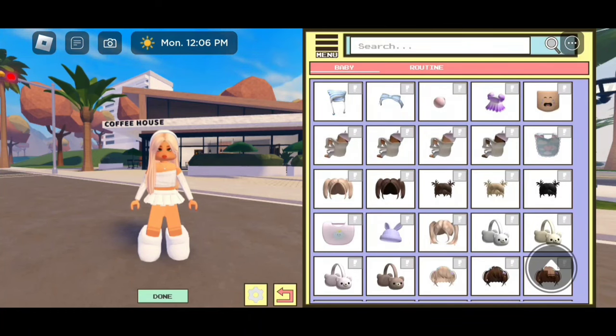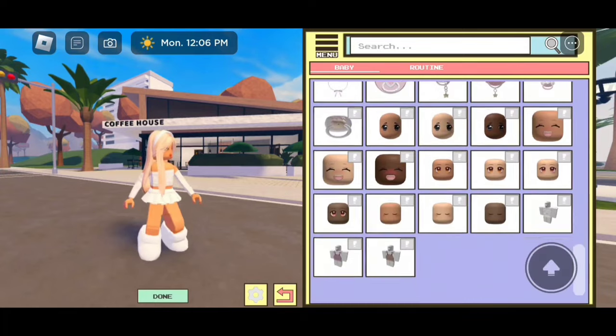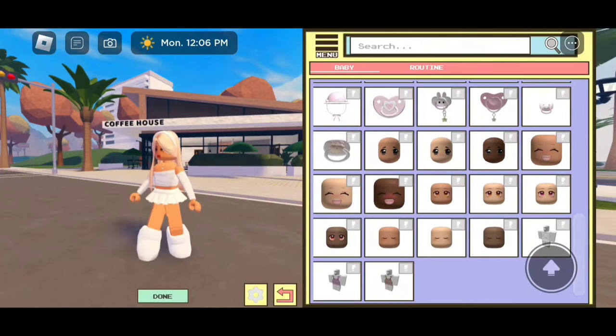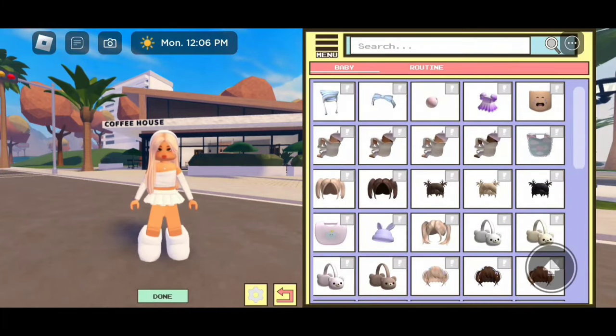Right now, we only have two themes. I'm pretty sure the creator will keep adding more themes in other updates. So right now, we have this baby theme — if you guys want to dress as a baby, you can.